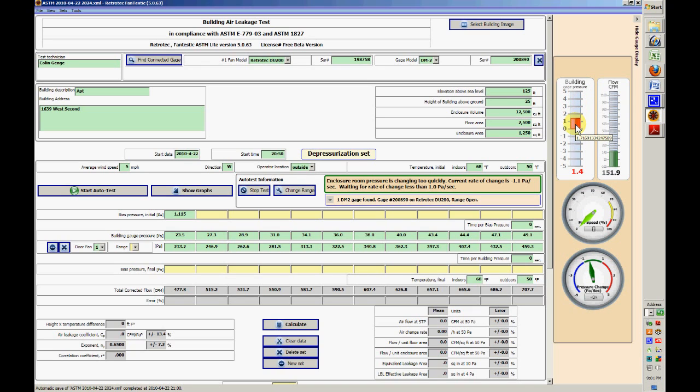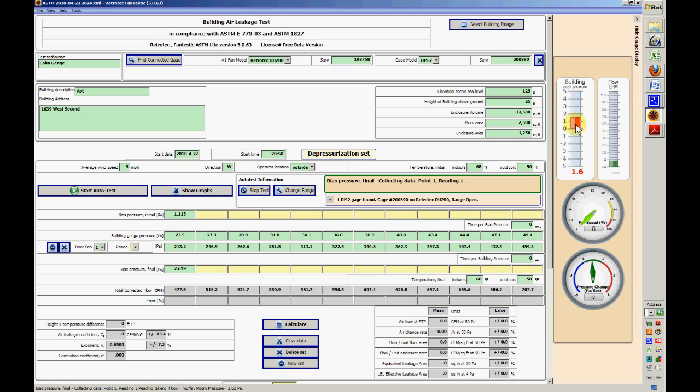We don't really want to take bias pressure readings until the fan pressure has dropped. This particular fan takes a long time to slow down. Our high power fans slow down in I think half a second or so, and our regular door fans for house testing slow down in maybe three seconds or so. This one takes more.